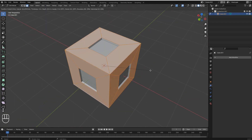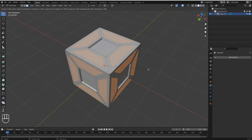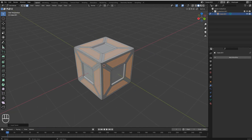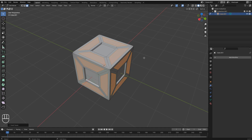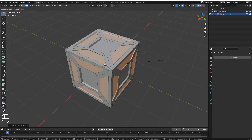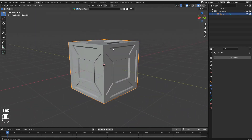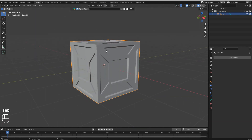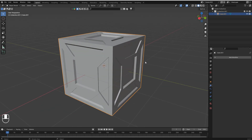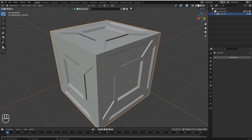You can also select specific faces and press double I to insert them individually, creating really nice shapes. Extrude or manipulate as you want — it's a lot of fun and really helpful.